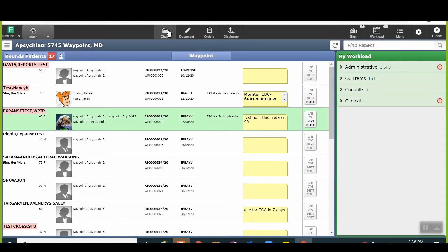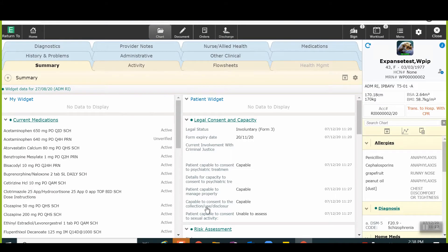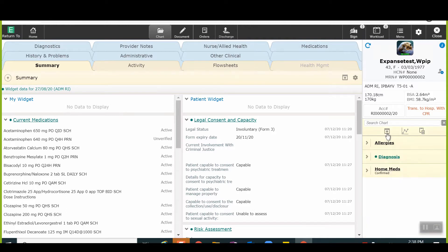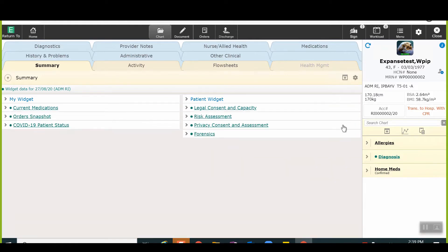The user will select a patient's chart and then click on the chart icon, at which time they will be brought to the summary tab that contains the standard widgets. The user has the ability to collapse or expand the widgets depending on their preference and can view individual widgets. Widgets are also available within the reference region.